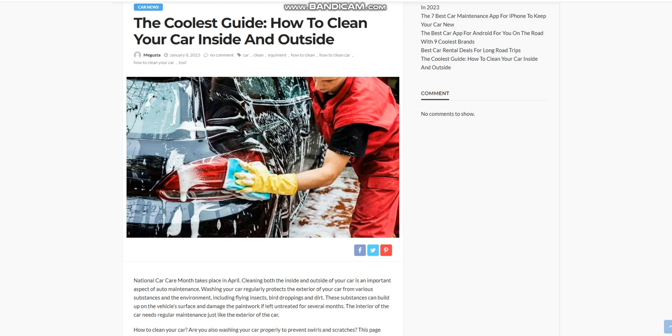Washing your car regularly protects the exterior from various substances and the environment, including flying insects, bird droppings and dirt. These substances can build up on the vehicle's surface and damage the paintwork if left untreated for several months. The interior of the car needs regular maintenance just like the exterior.